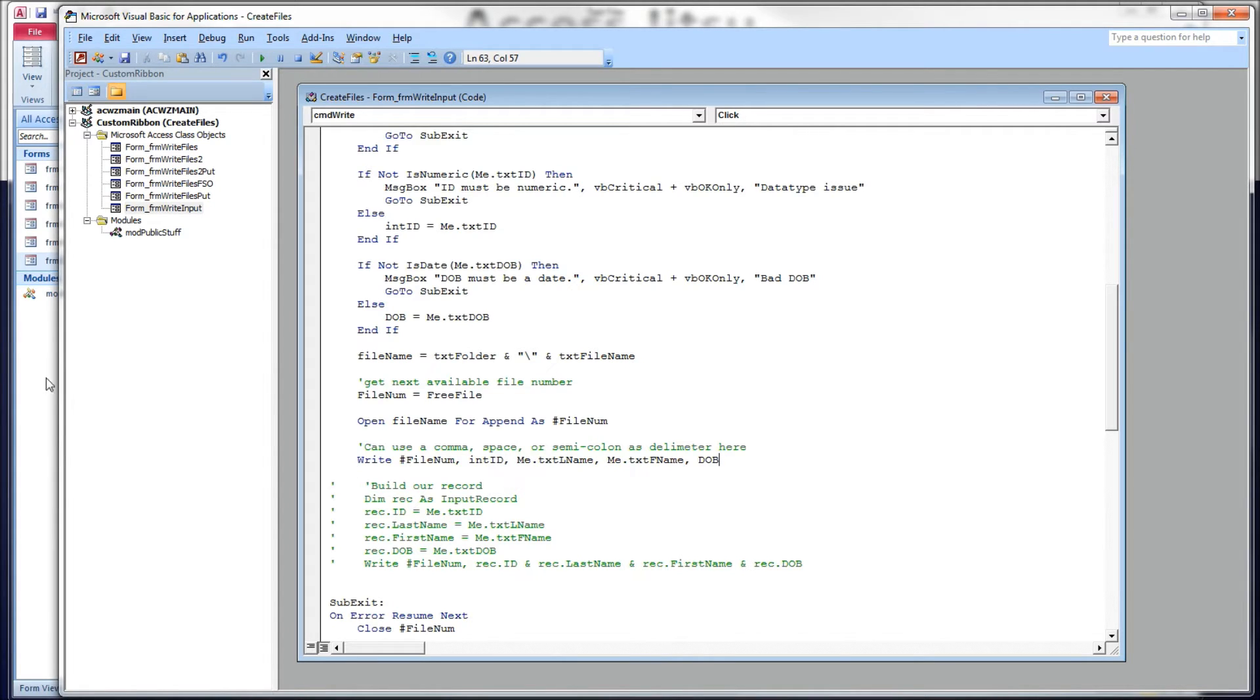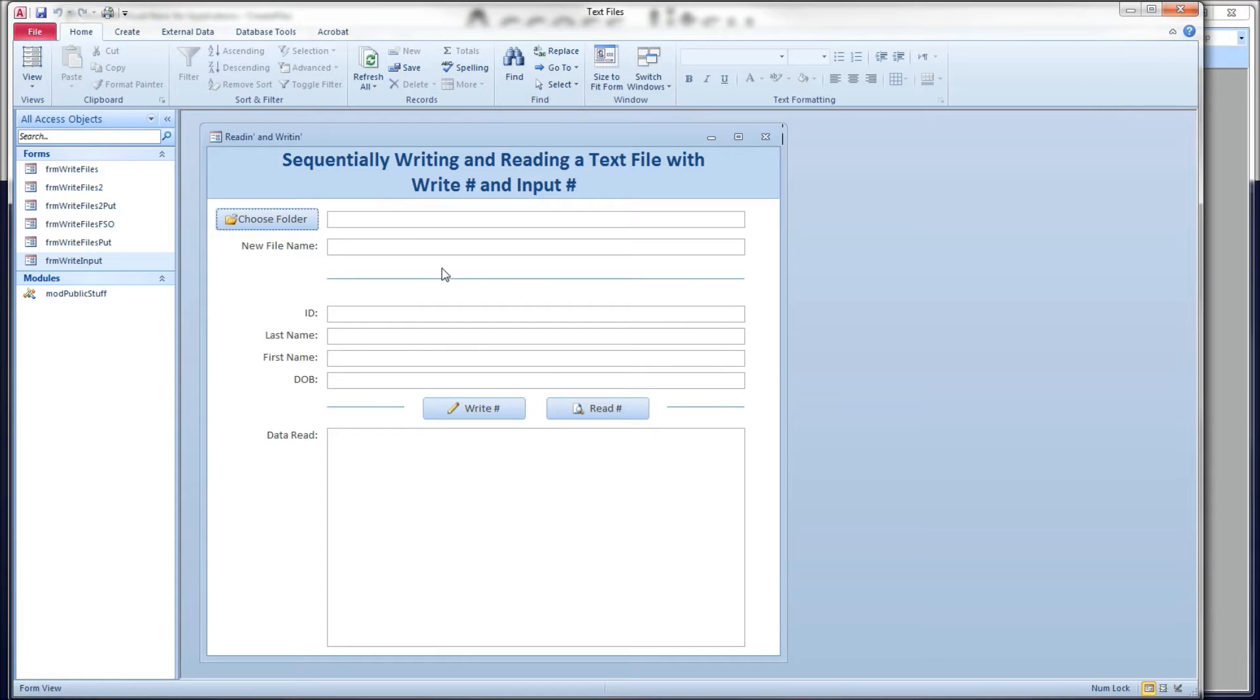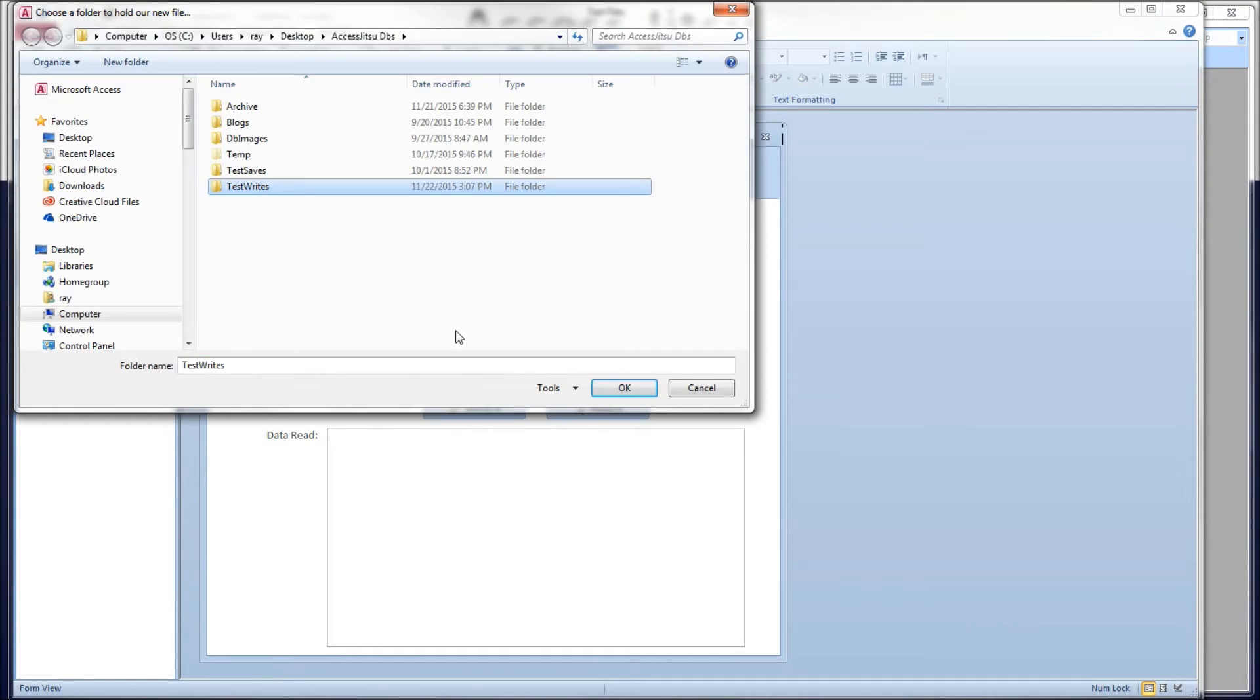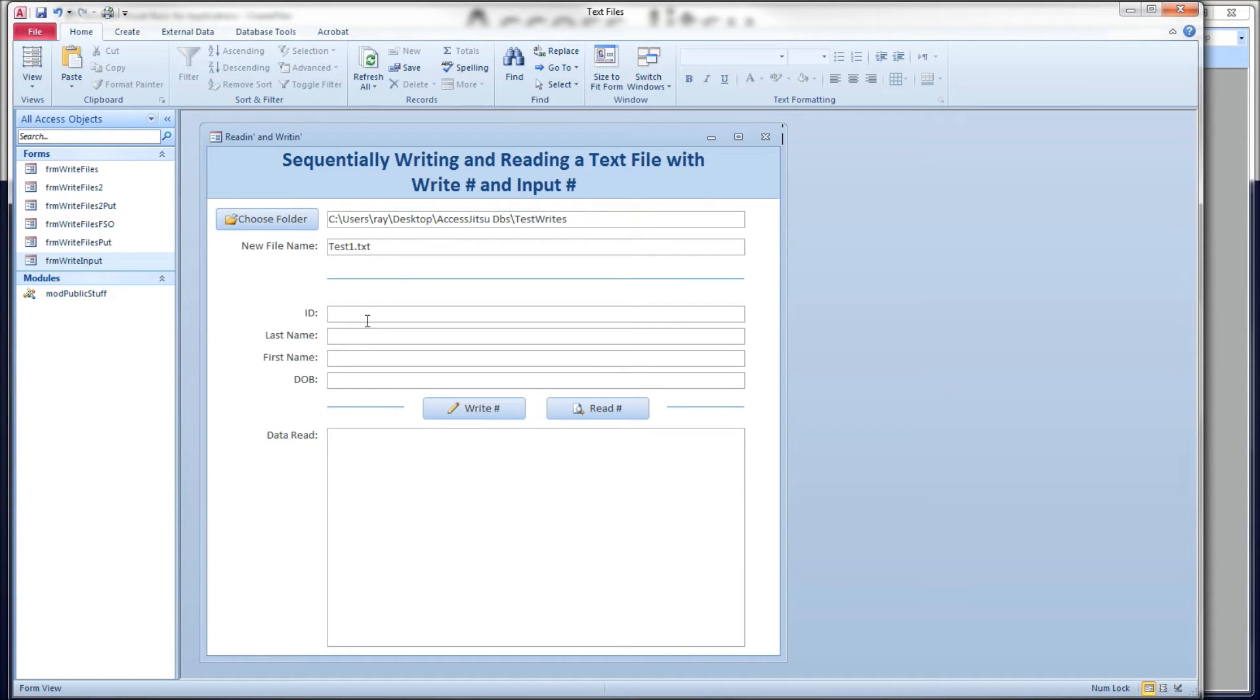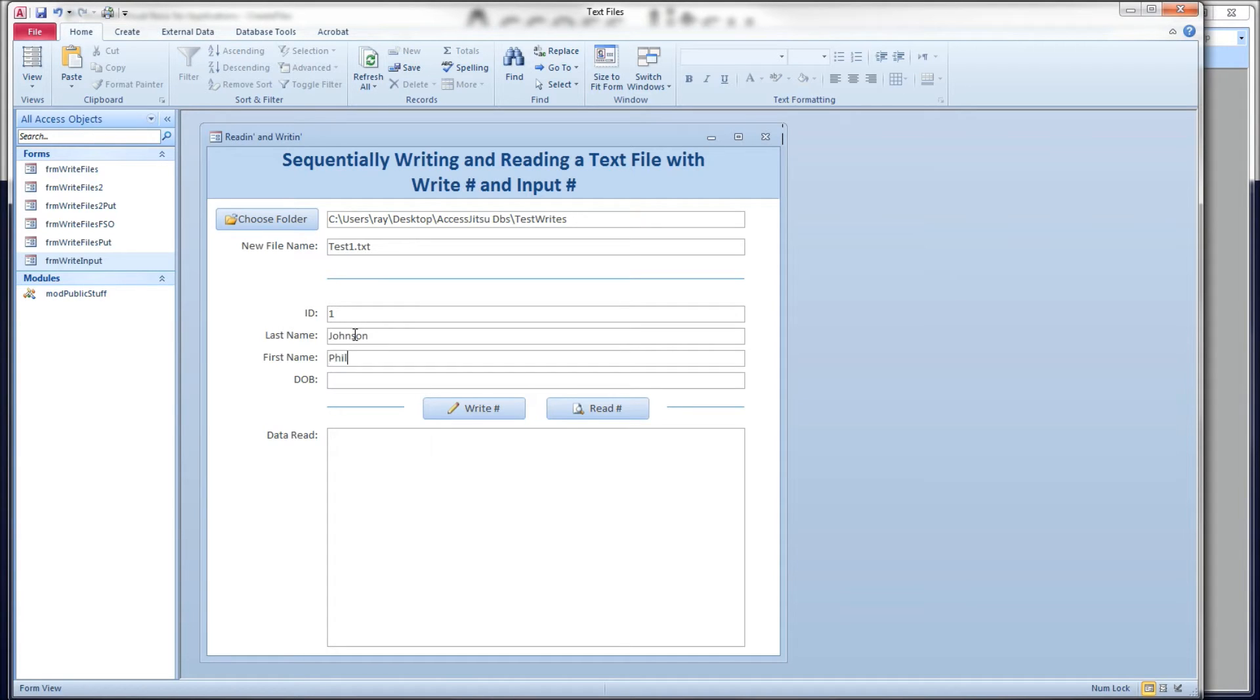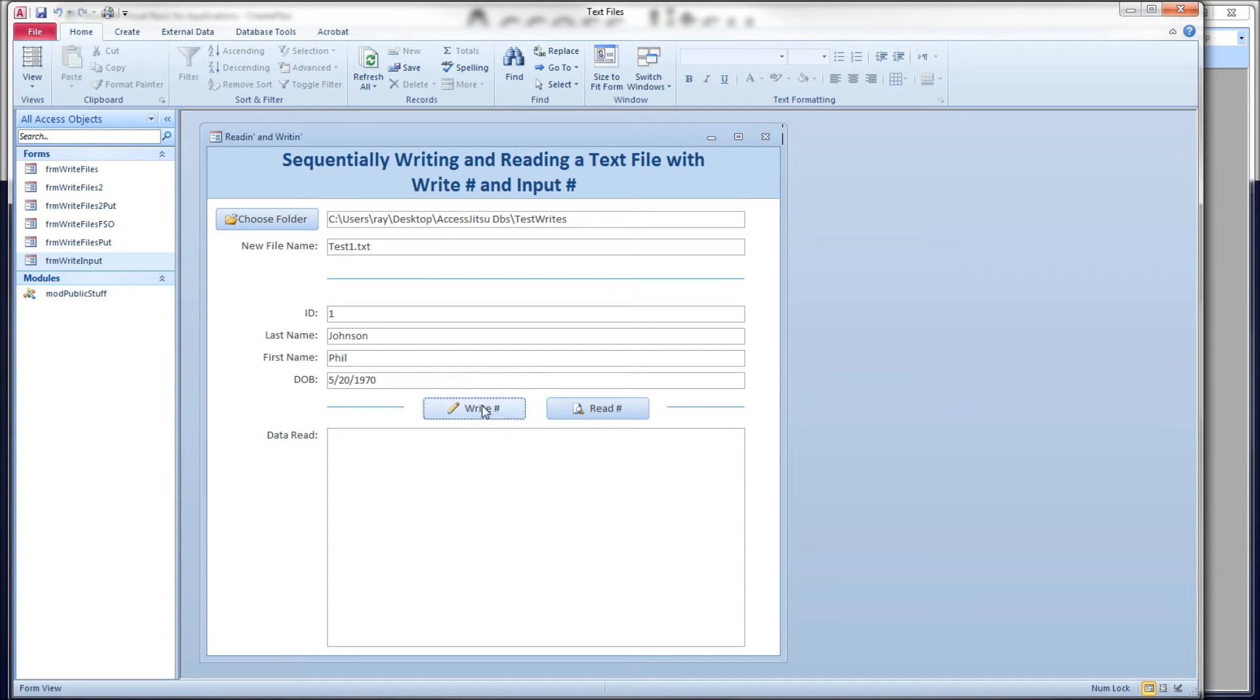Let's head over to our form really quickly and create a file for us to read in a moment. I'm going to call it test1.txt. And then let's fill in one for record ID, Johnson for last name, Jill for first name, 5/20/1970, let's say. Write that to our file.